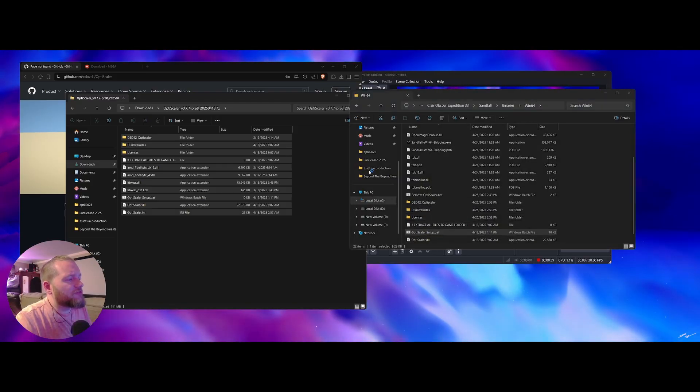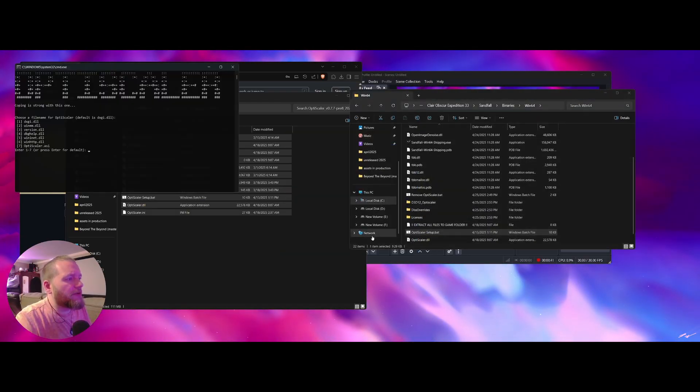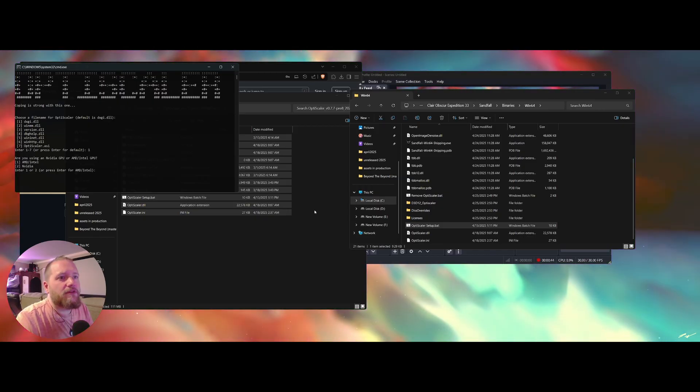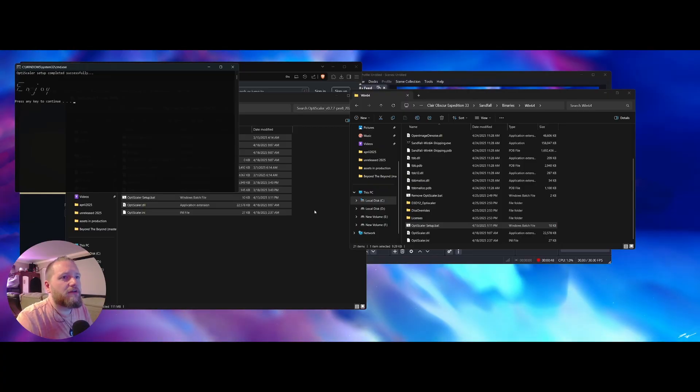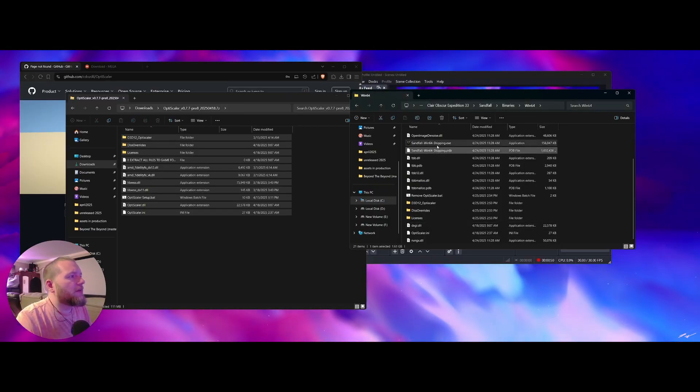Double click OptiScaler.bat. Run anyway. 1. 1 if you're on AMD or Intel. 1. Alright. That's good.